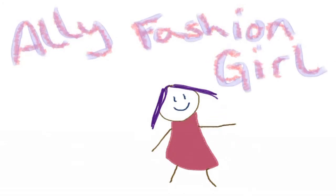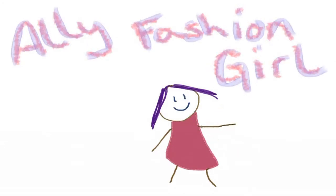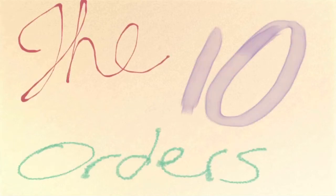Oh, Allie, yeah! Allie the Fashion Girl and the 10 orders.